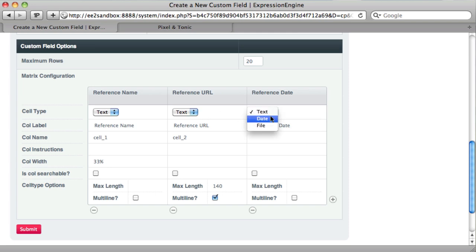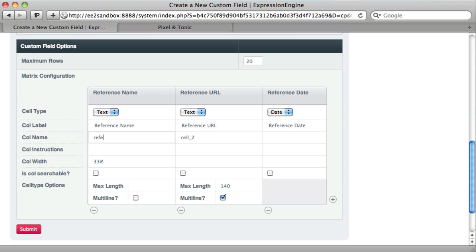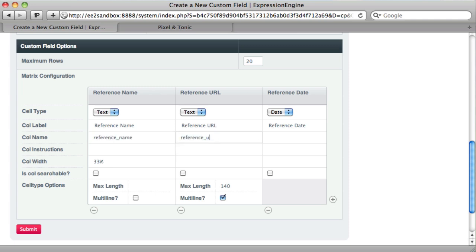For that, we want to choose date. That will actually allow us to select the date from a calendar. So the short name, we'll just use the same thing: reference name, reference url, and reference date.